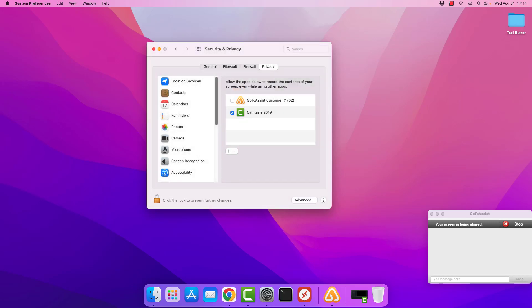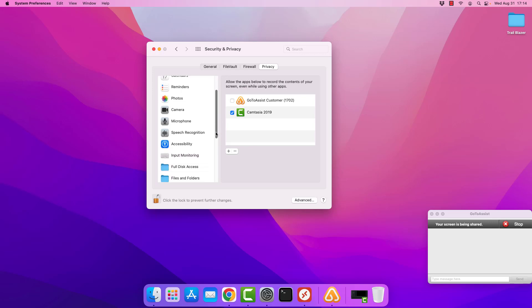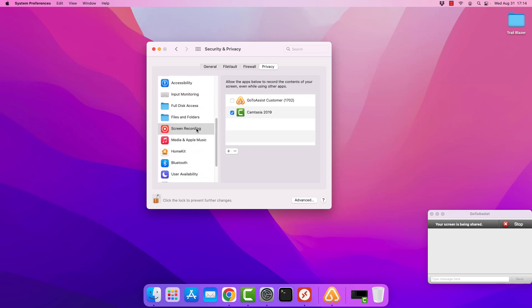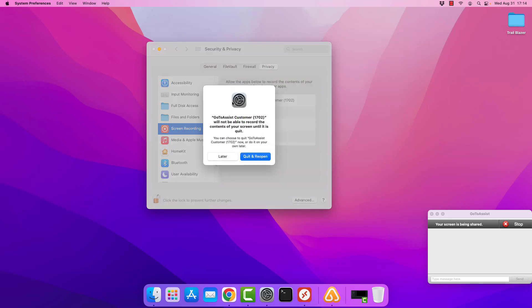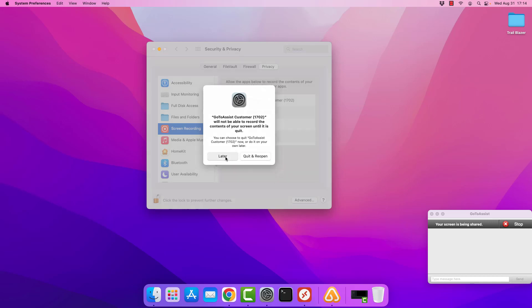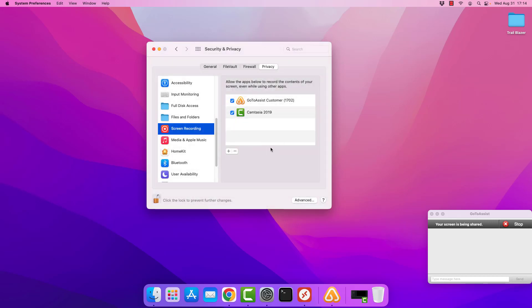Then in this case, we are currently looking at screen recording and GoToAssist has already been added to that. So I'm going to check the box to approve it. And in this case, I'm going to go ahead and click later. You do not want to click quit and reopen because that will require you to reestablish the connection.